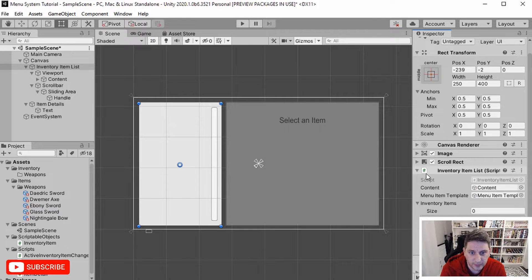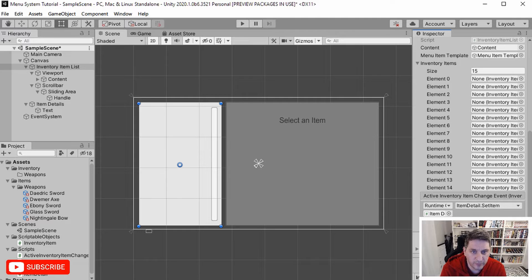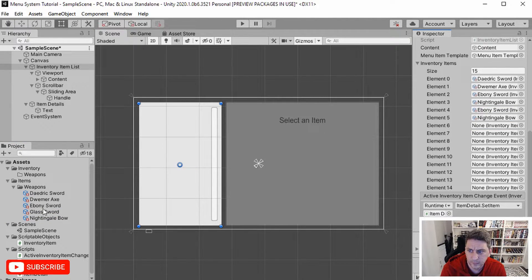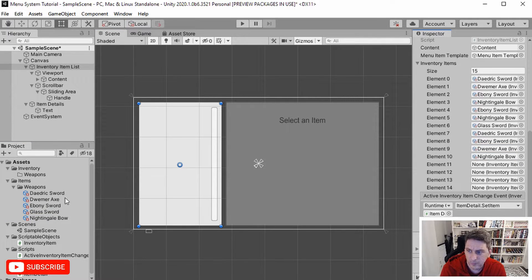Now we should see this update — and yep, there we go. We're going to have to set that up again, so let's set that to 15 and now we'll have 15 empty slots to fill. I'm just going to randomly pull over different inventory weapons to fill up our inventory. The reason I want a longer list is just so we can see the scrolling behavior. Let's get some more Daedric swords — can never have enough of those.